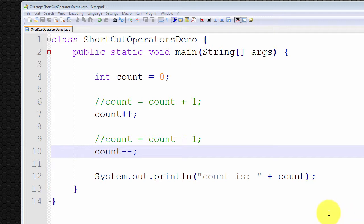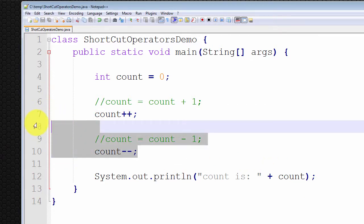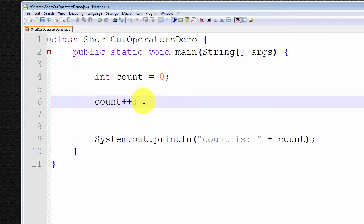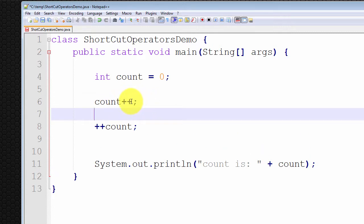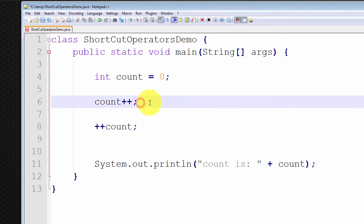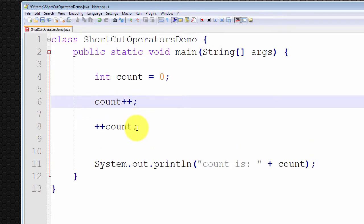Lastly, I wish to explain the difference between prefix operators and postfix operators. This is an example of a postfix operator, and this is an example of a prefix operator, so you can clearly see the difference. With a postfix operator, the plus-plus appears after the variable to be incremented. In a prefix operation, the plus-plus appears immediately before the variable name. Now, these two statements perform identically when they're on their own line — both increment count by one. But what is the difference when used within another statement?